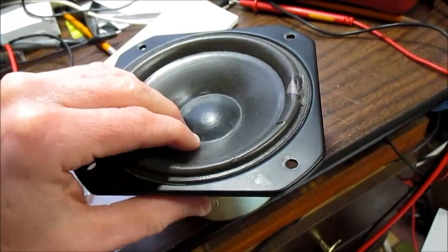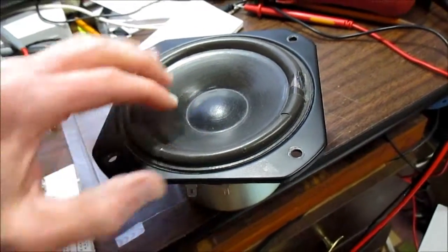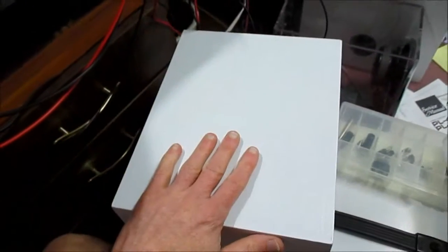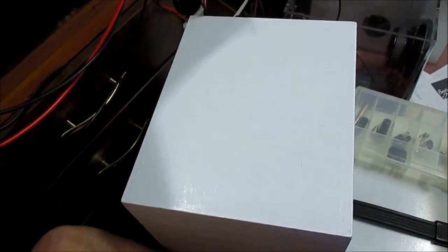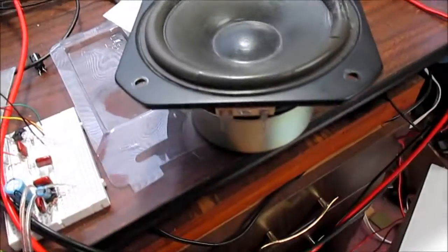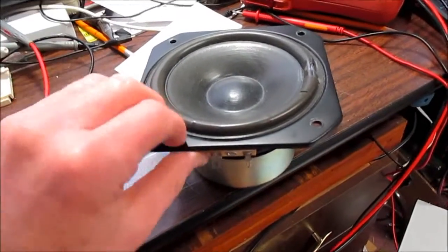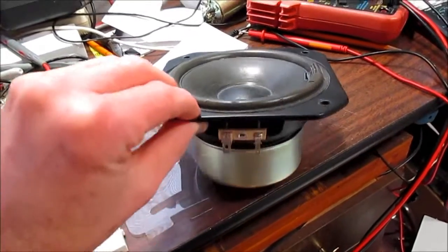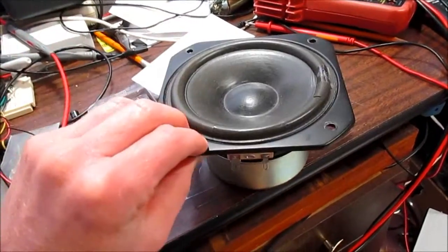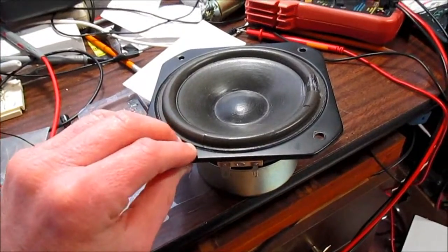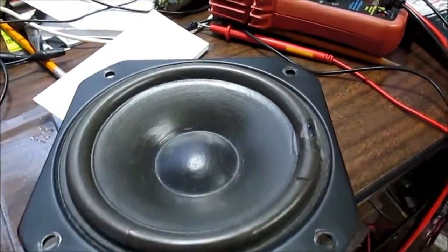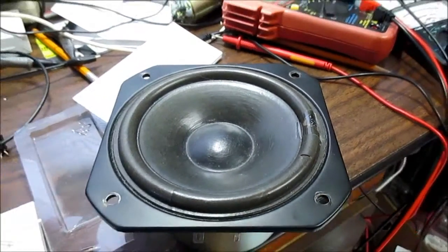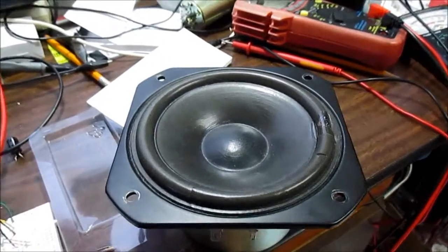This is going to be a sealed box. If you want decent bass from a sealed box, you got to find a speaker with the free air resonance as low as possible. For 5 and a quarter inch, this thing is 55 hertz. That's not bad. I mean, it's not super low or anything, but again, we're not looking for hi-fi here.